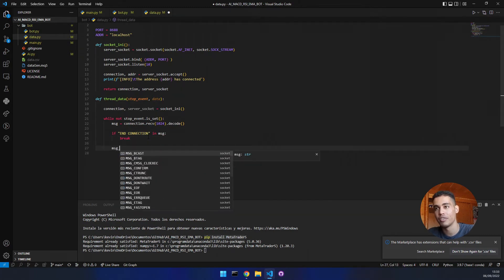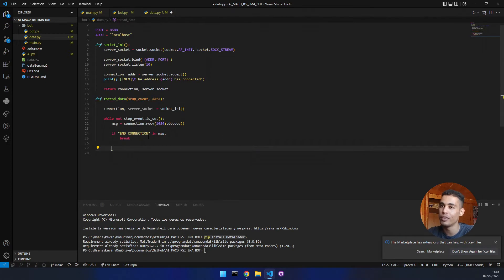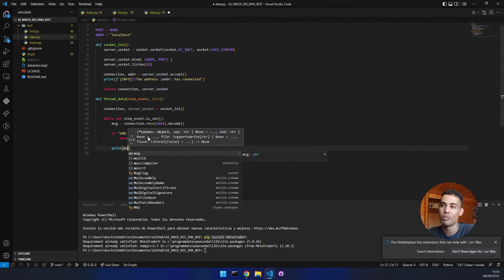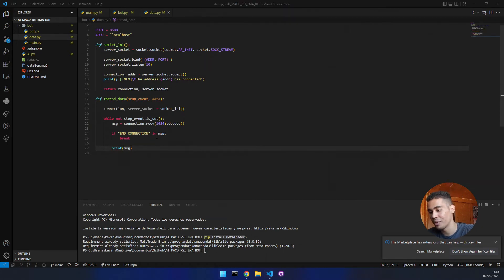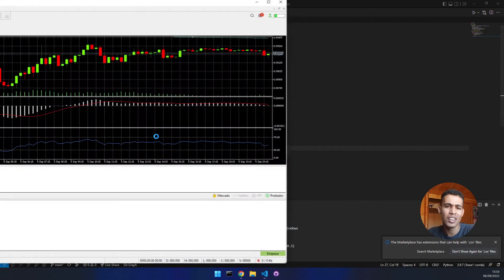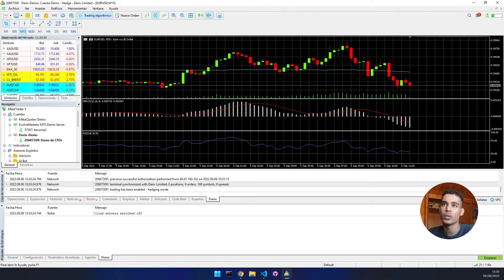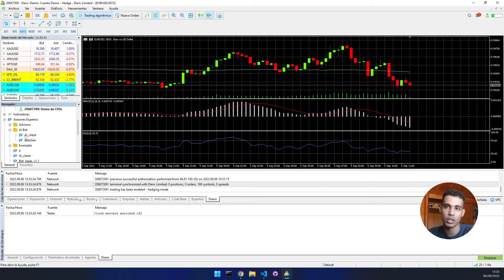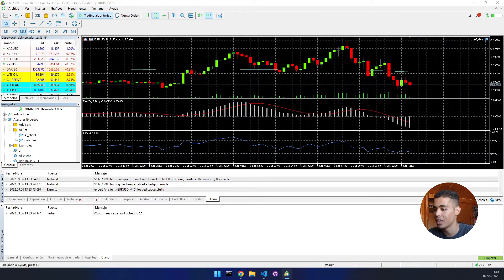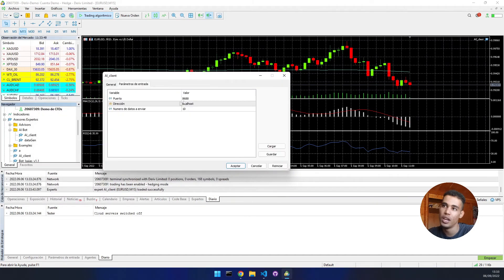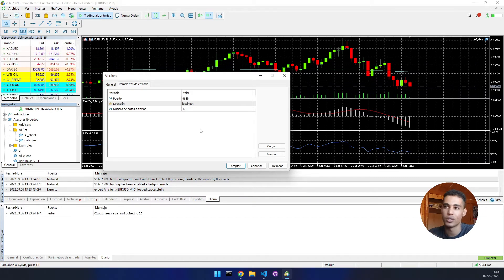Now let's start trying some things. We are going to print the message. We open MetaTrader5 and put this to work. The market should be open today. In MT5 we have the AIBot folder and the AI client. If you double-click, a window shows up where we set the port, the direction, and the number of data to send. For now, let's put 10 and press Accept.